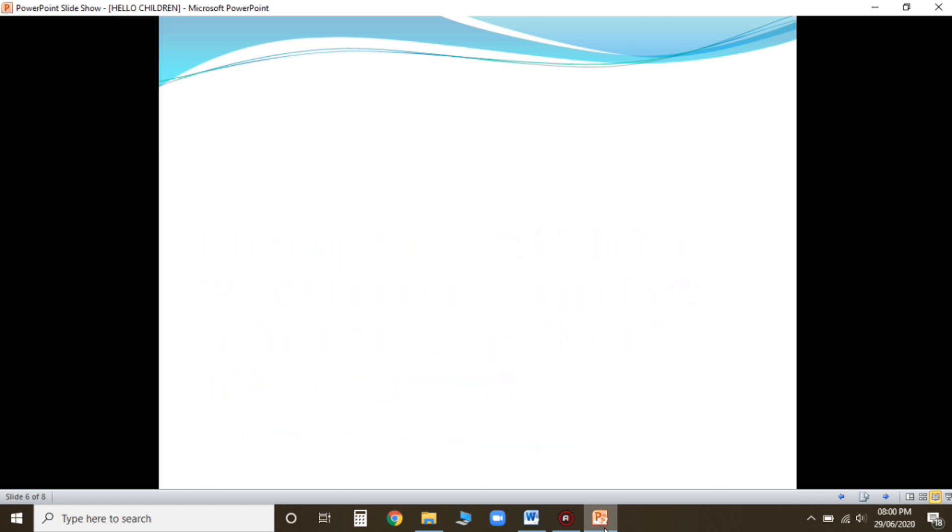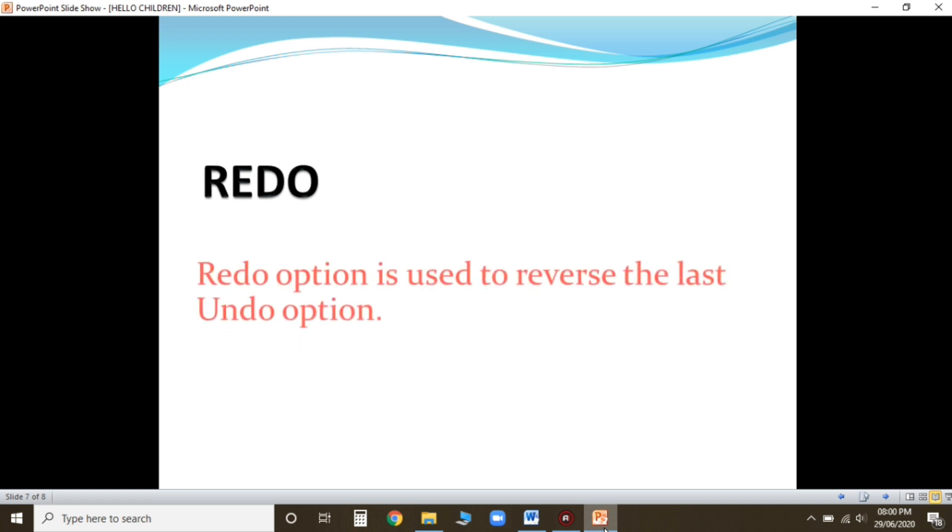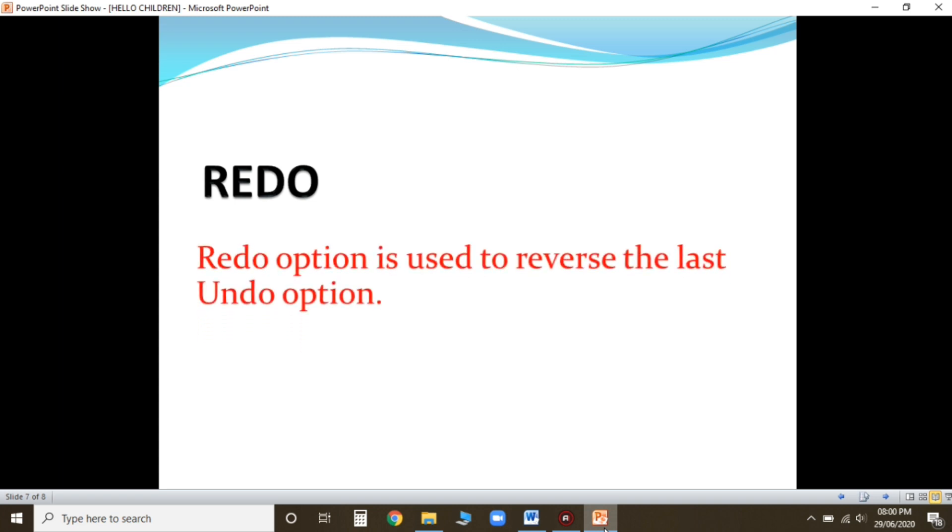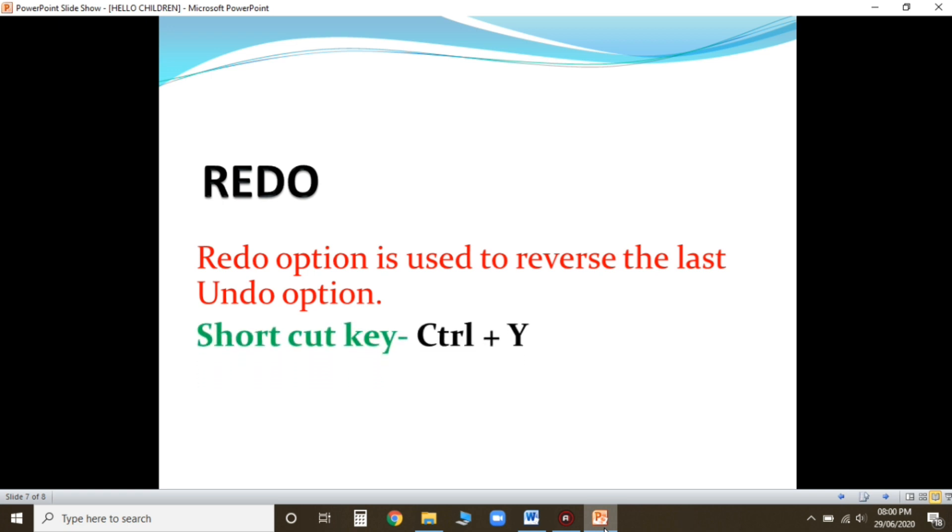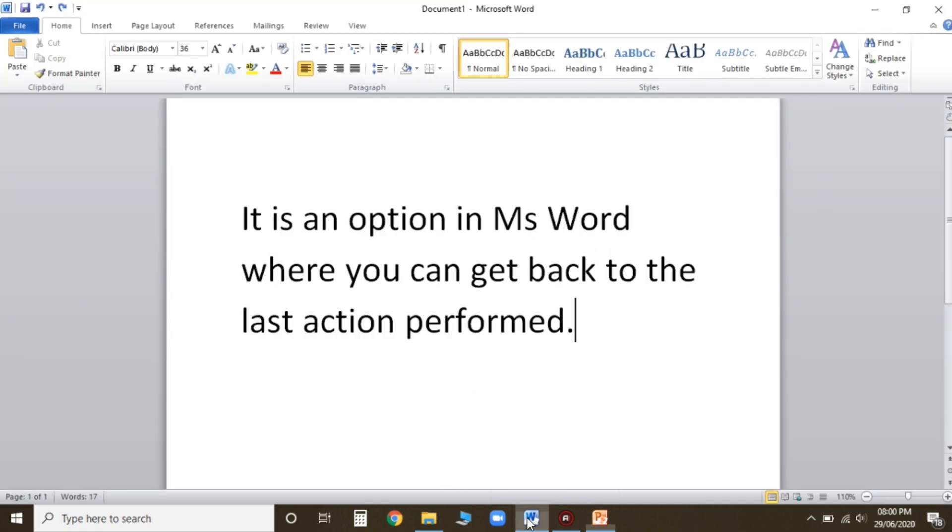Now next one, redo option. What is redo option? Redo option is used to just reverse the last undo option. The shortcut key for redo option is Ctrl plus Y. Now I'm going to show you practically children.